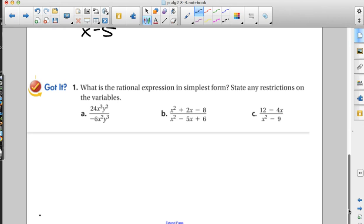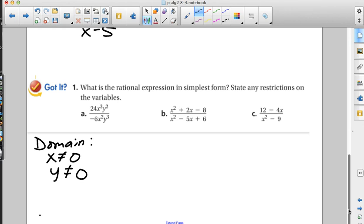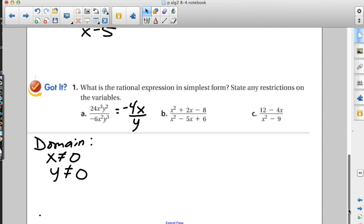For example A, there's no addition or subtraction, so we can discuss domain immediately. X can't be zero and y can't be zero. Then treat the numbers like numbers: 24 divided by negative 6 is negative 4. For the variables, subtract exponents: 3 minus 2 gives x to the first, which stays on top; 2 minus 3 gives negative 1 for y, so it moves to the bottom. No new domain restrictions.